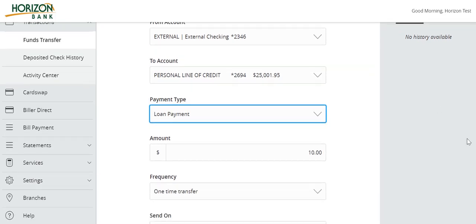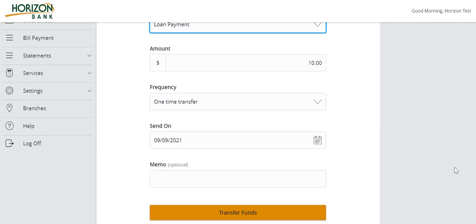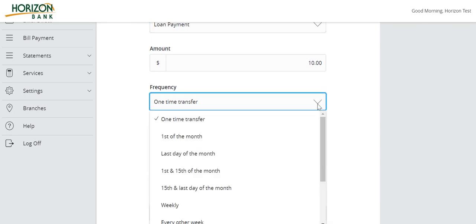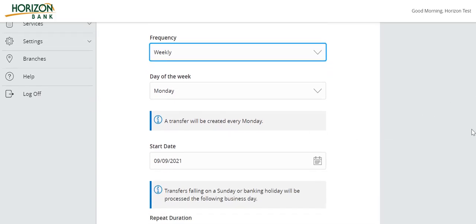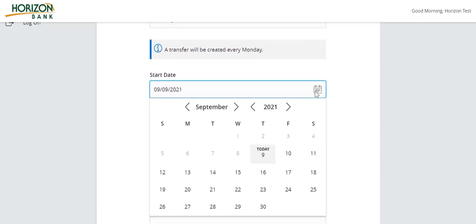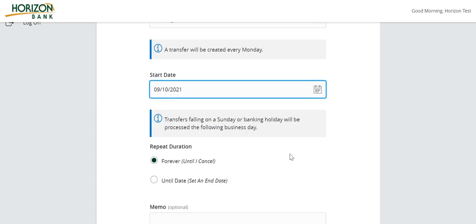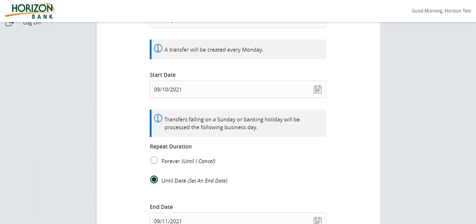Click on the Frequency field. If the transaction should be recurring rather than one-time only, select the desired transaction frequency from the drop-down menu. The one-time transfer option will be selected by default. If recurring, enter a start date for the transaction. Select a repeat duration, which can either be forever or until a specific date, where a date will then need to be designated.